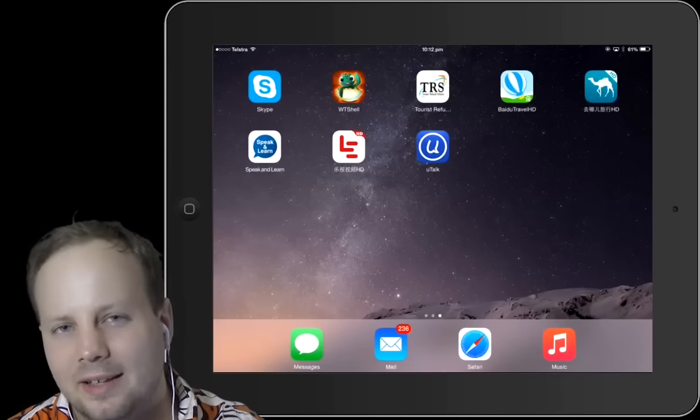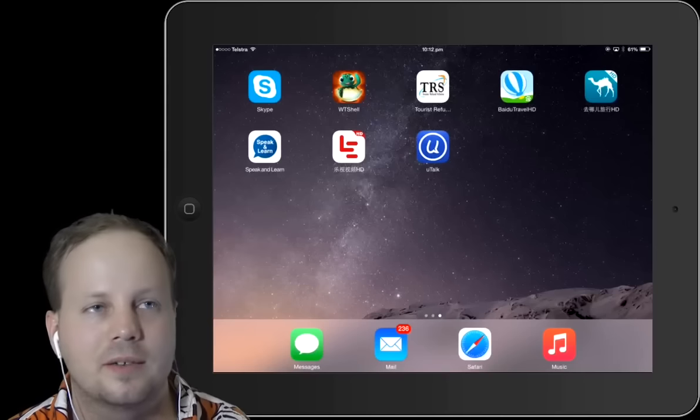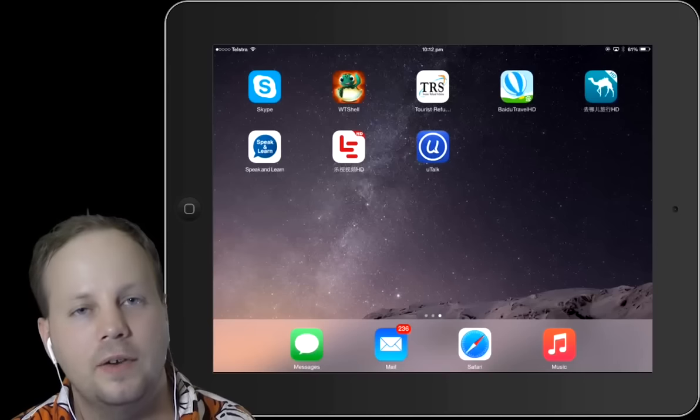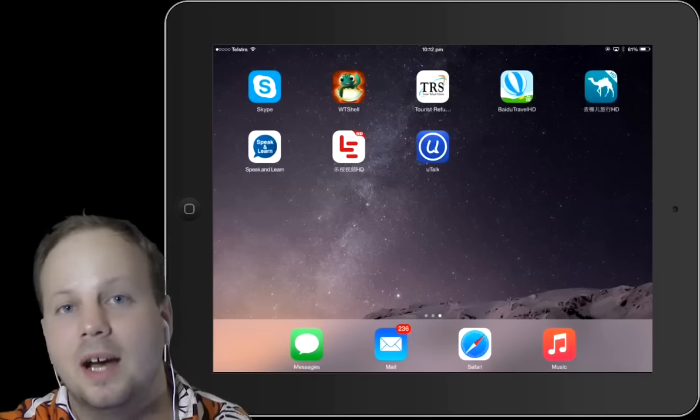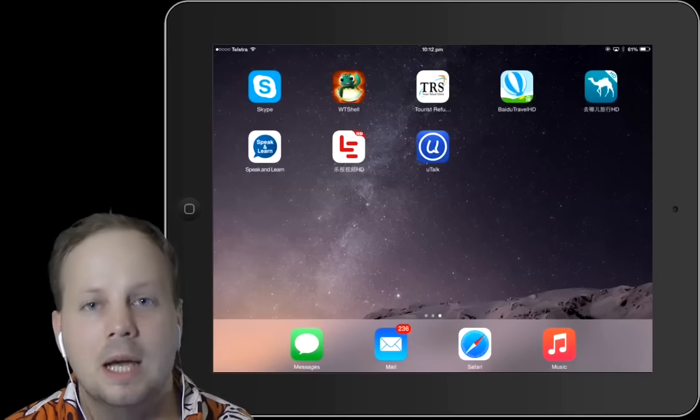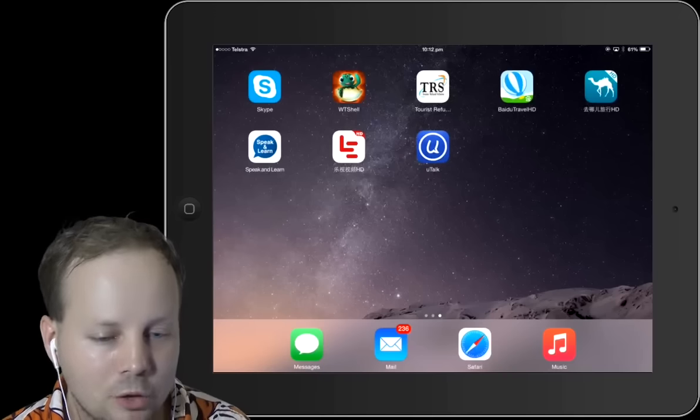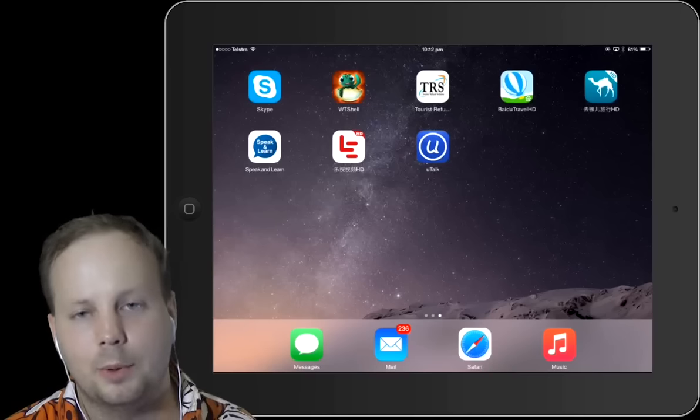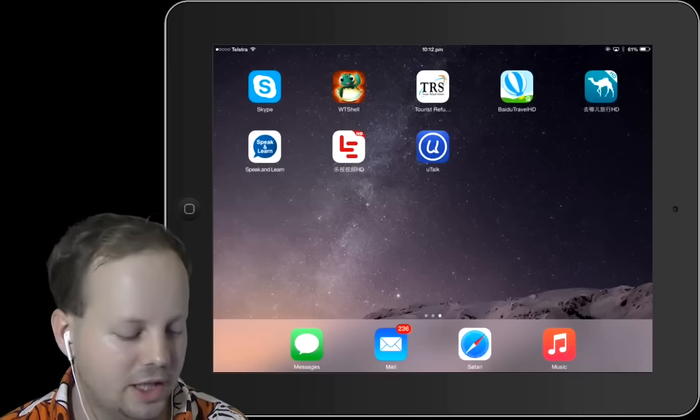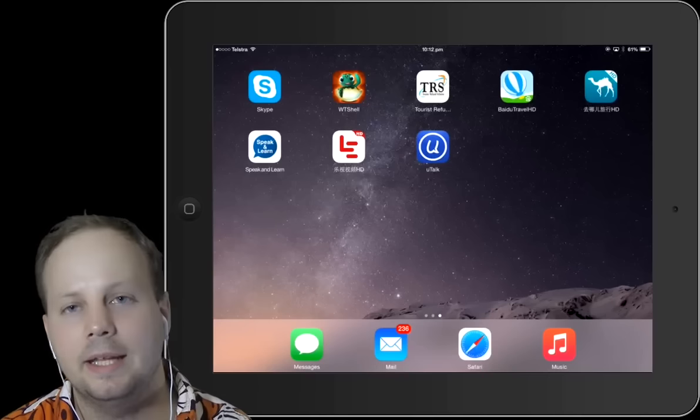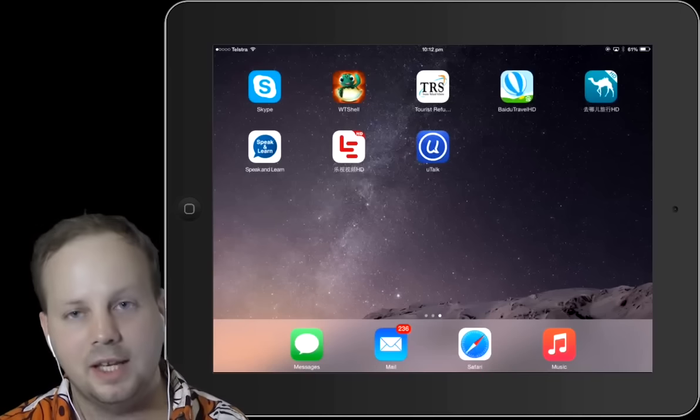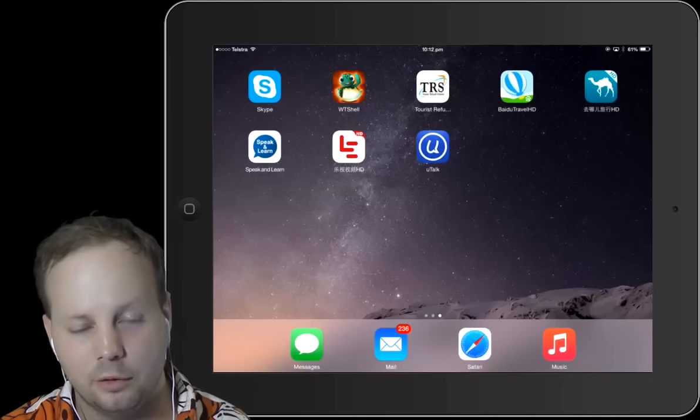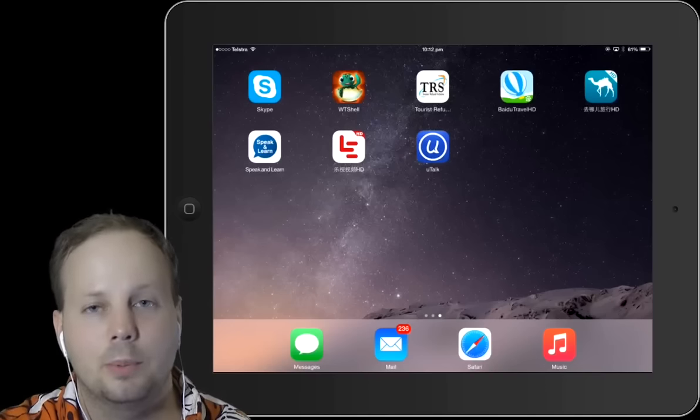There are three programs that I'm interested in. In fact, there are many languages available, especially European languages. The name of the program is Speak and Learn, and I want to show you the screen of the program.